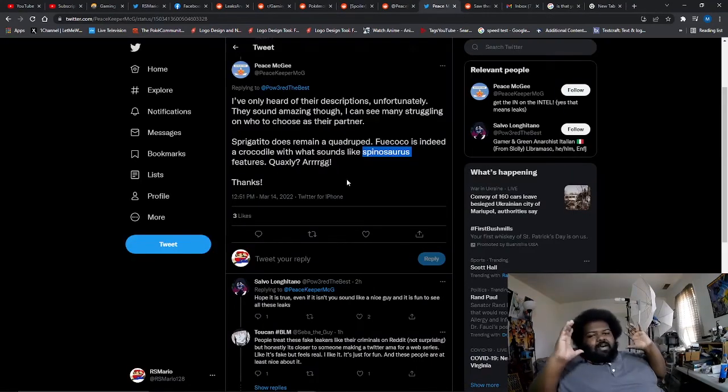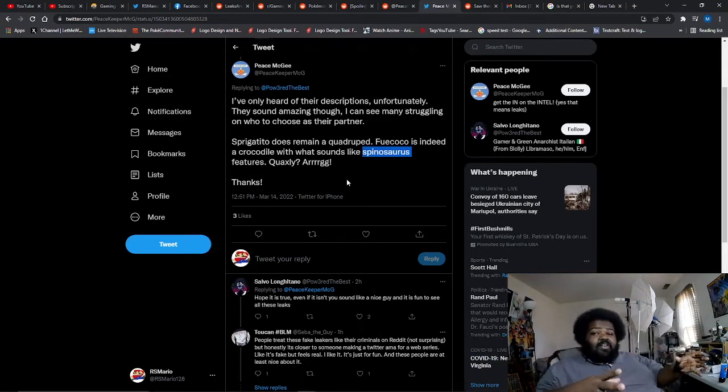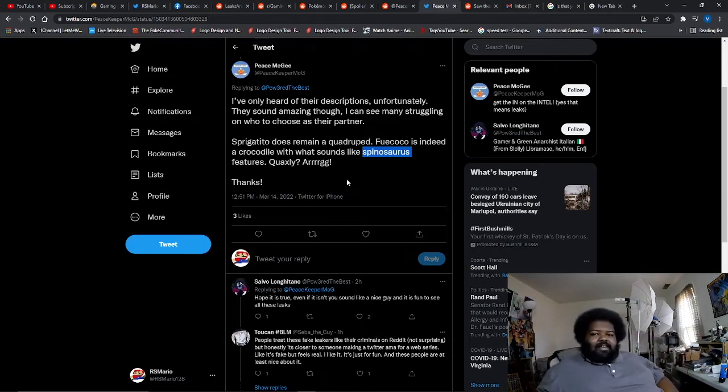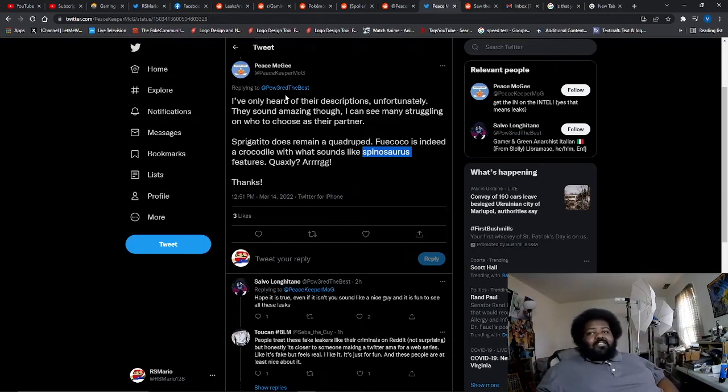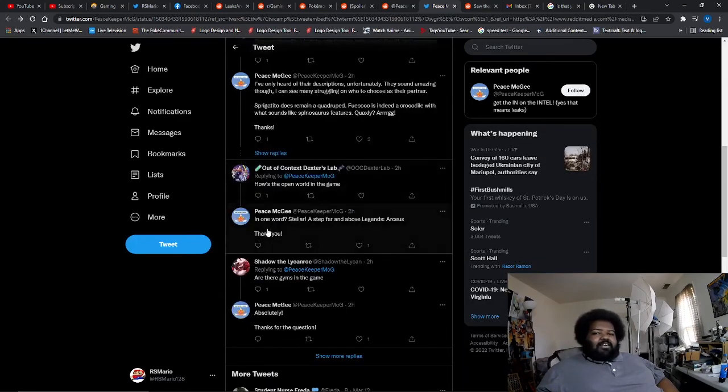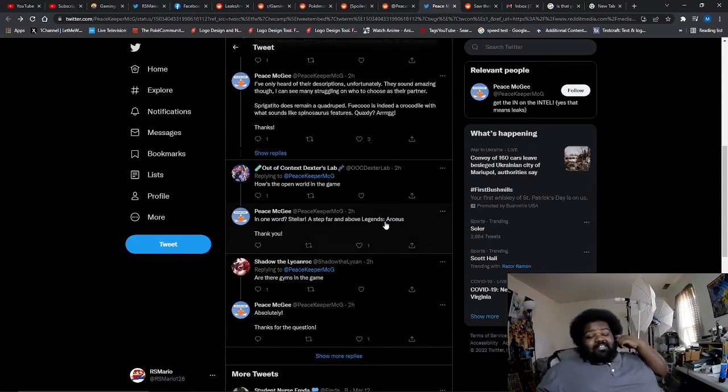Then he said Quaxly, he just says are. So a lot of people have said that Quaxly is probably going to evolve into something related to the Spanish Armada, which is the old school Spanish navy, or like a pirate essentially, which either way kind of works. How's the open world in the game? In one word: stellar. A step far above Legends Arceus.